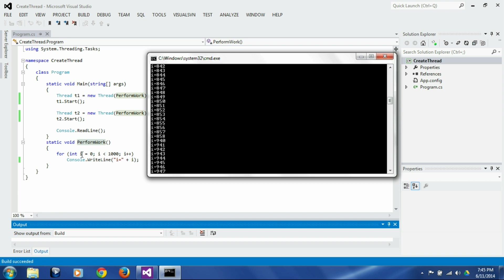Now, if we wanted to, how could we identify which of these messages or which of these numbers are printed by which thread? That's where the thread identification comes in. Let's just close this window.